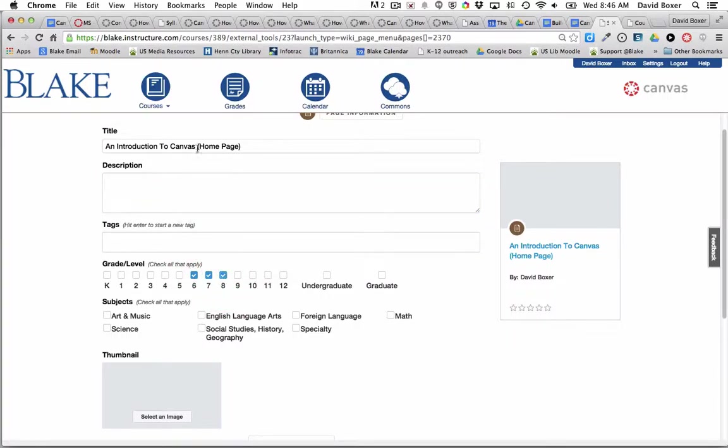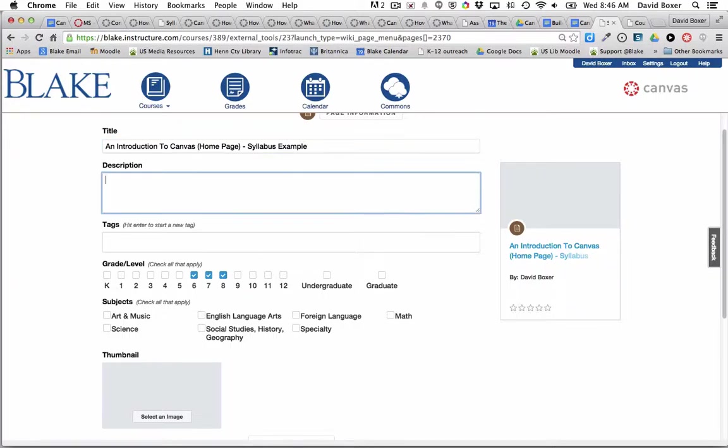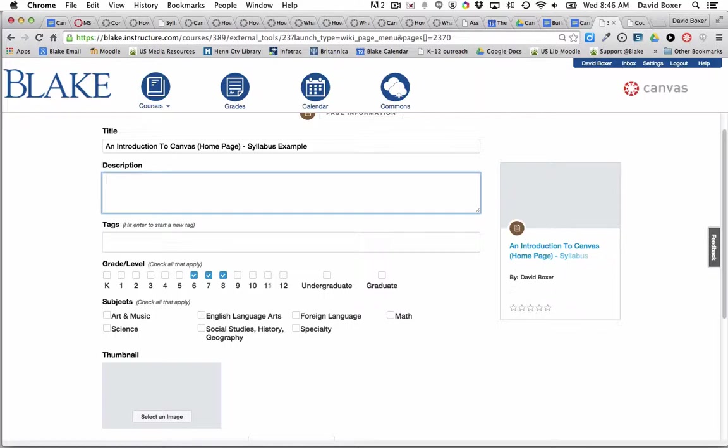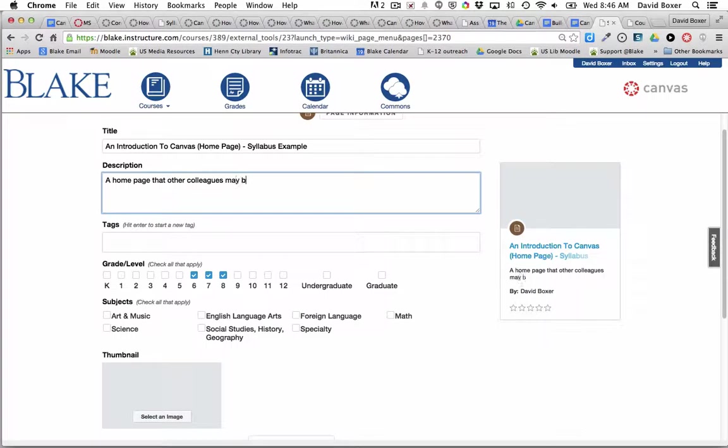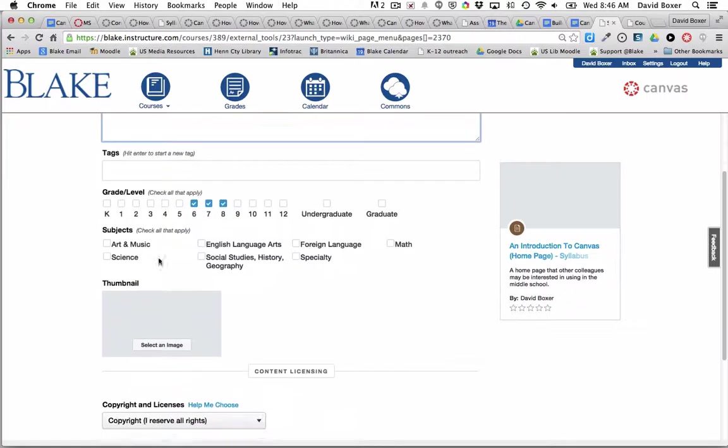So I'm going to say this is an Introduction to Canvas Homepage Example or Syllabus Example, a template for sharing a homepage that other colleagues may be interested in using in the middle school. And you can imagine the more description that you can fill out, the easier it will be.